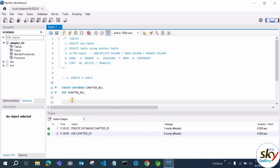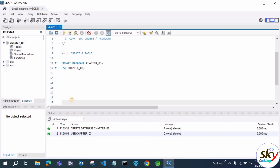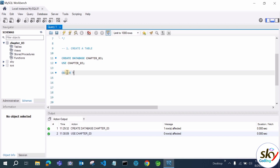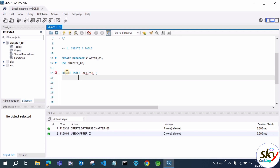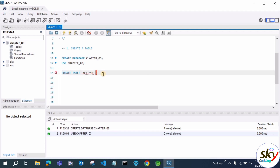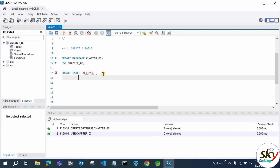Now the database is ready and we are going to create a table. The syntax is: CREATE TABLE, then the table name — for example, CREATE TABLE employee — then open parenthesis and list your columns. You can write everything on one line or on multiple lines; the semicolon marks the end of the query. Writing on multiple lines looks better and is easier to understand.